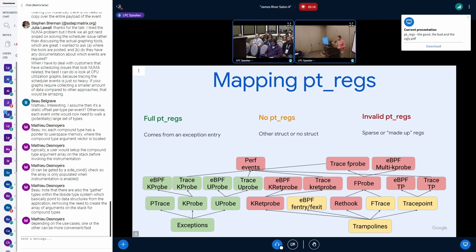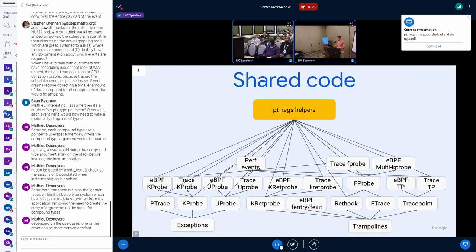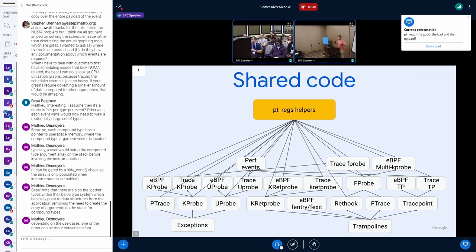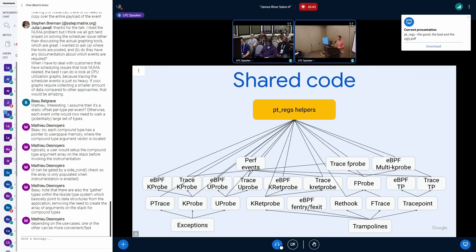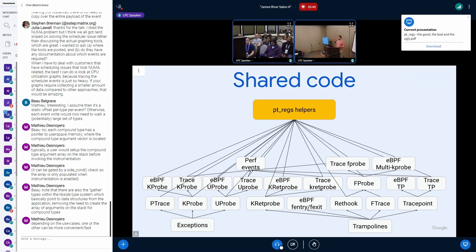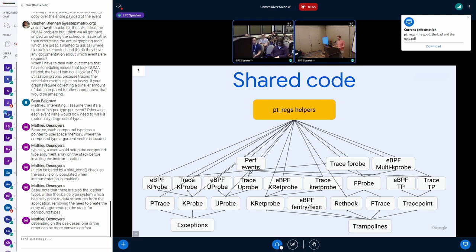I'd say 'invalid' — maybe 'sparse' or 'made up' is a better word. The reason this is an issue is that all these subsystems call pt_regs helper functions which abstract high-level questions like: is this pt_regs a user-space set of registers or a kernel-space set of registers? That's all abstracted from the architecture. But if you call one of these helpers on a pt_regs that is partially populated and it happens to lack the field you need on the architecture you're running on, you might have problems.